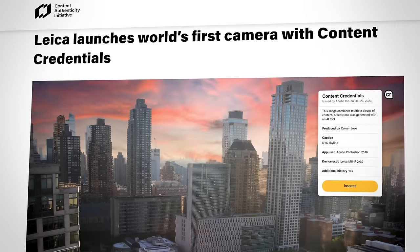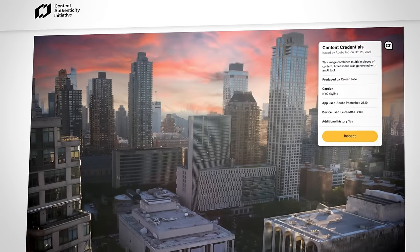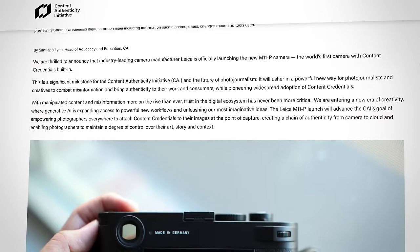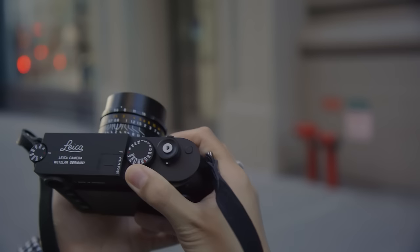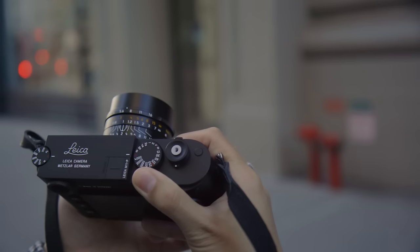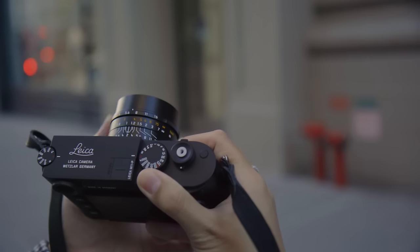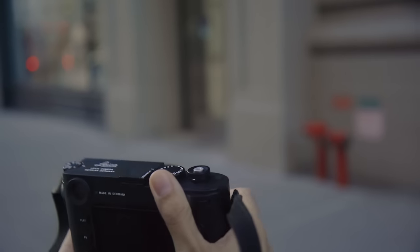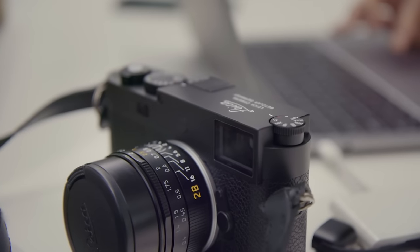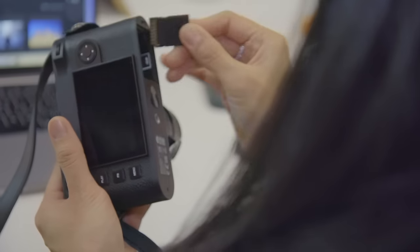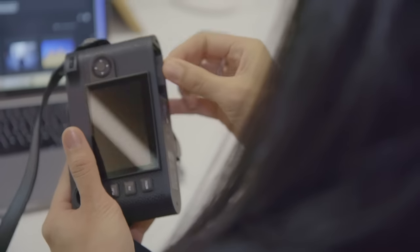The CAI community includes camera companies like Leica Camera AG. In October 2023, the Leica team released the world's first content credentials enabled camera with their M11P and it's coming to more Leica cameras.